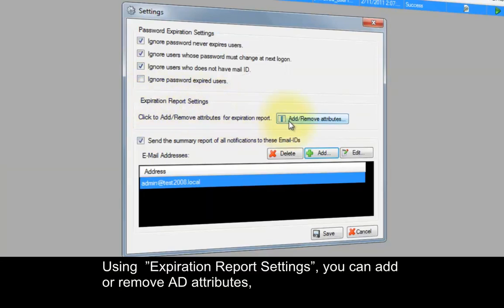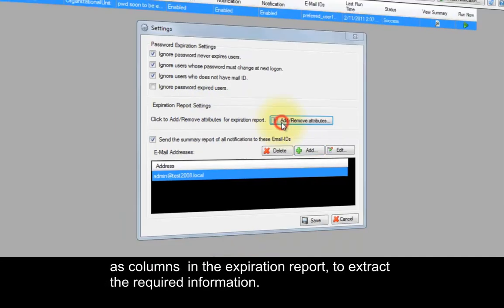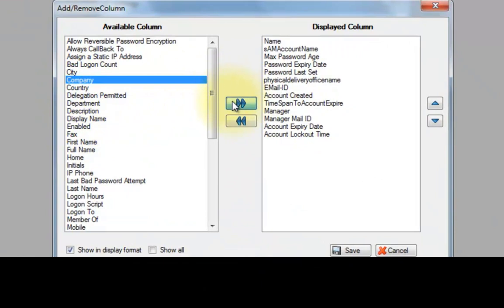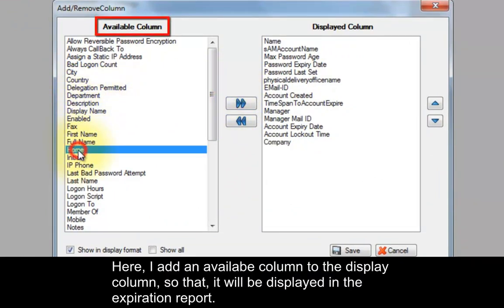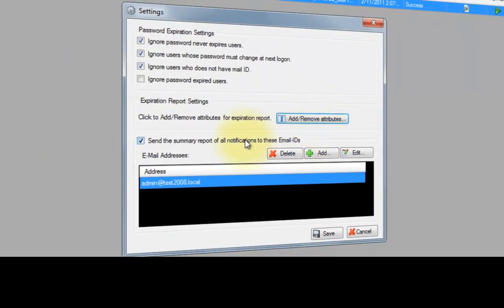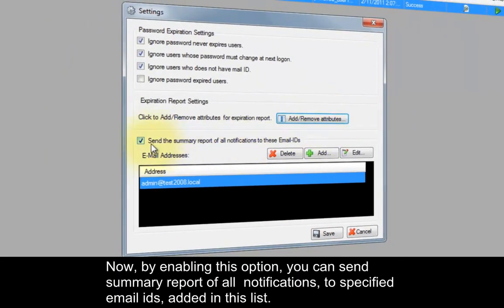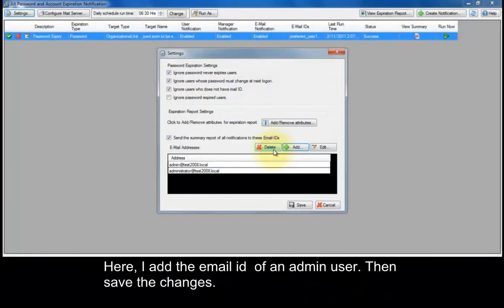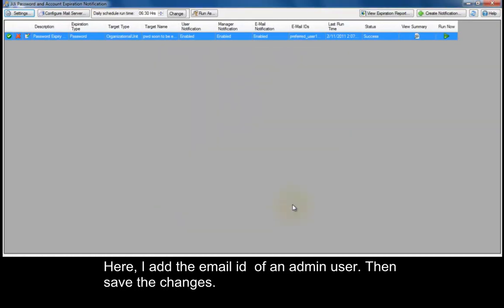Using expiration report settings, you can add or remove Active Directory attributes as columns in the expiration report to extract the required information. Here, I add an available column to the display columns so it will appear in the expiration report. By enabling this option, you can send a summary report of all notifications to specified email IDs. Here, I add the email ID of an admin user and save the changes.